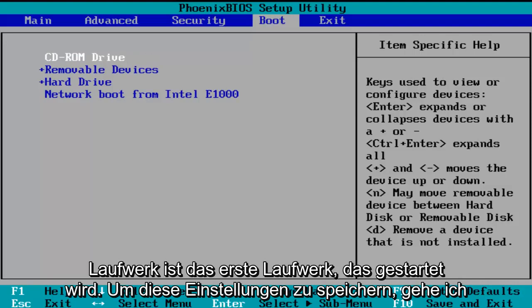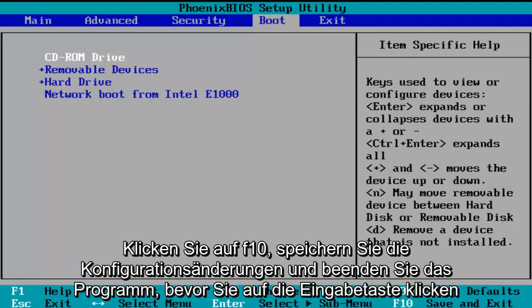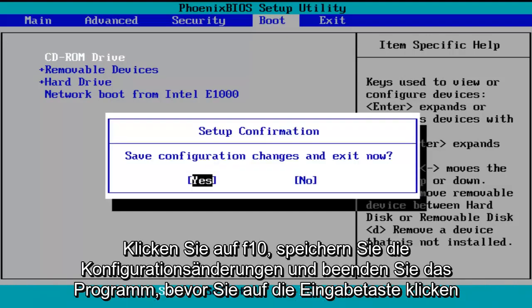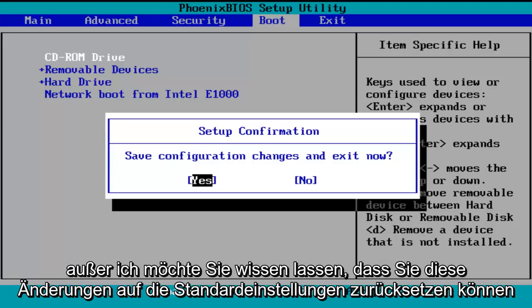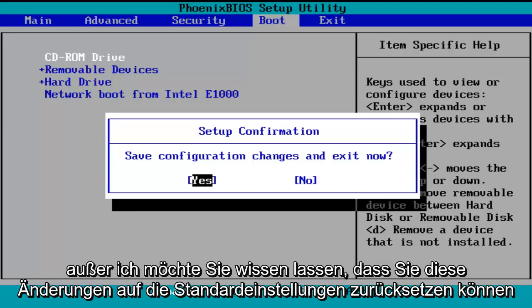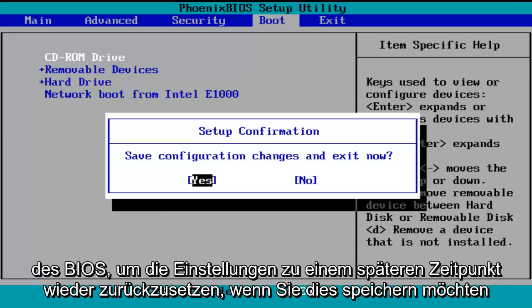In order to save these settings, I'm going to click on F10 — save configuration changes and exit now. Before I click enter to accept, I do want to let you know you can reverse these changes to default settings at a later date if you want to. Just follow the shortcuts on the bottom of the BIOS to reset the settings.